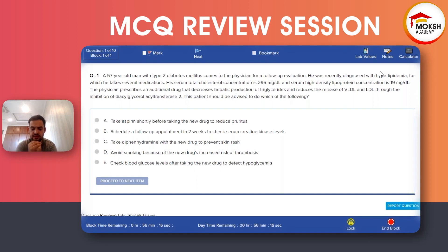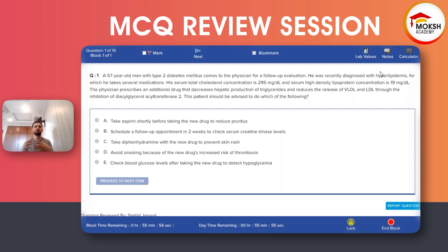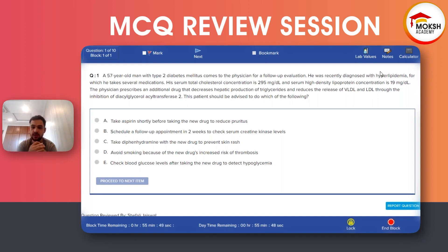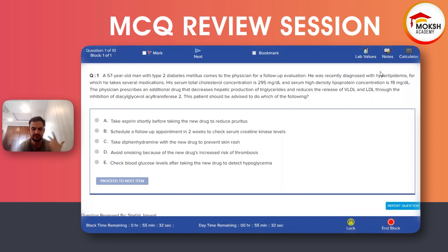The good thing about niacin is that it can increase HDL. However, one important point: although niacin decreases LDL, VLDL, and triglycerides and increases HDL, it cannot increase the patient's survival. The only medication that increases survival in patients with hyperlipidemia or atherosclerotic disease is statins. Niacin can only decrease cholesterol and triglyceride levels.